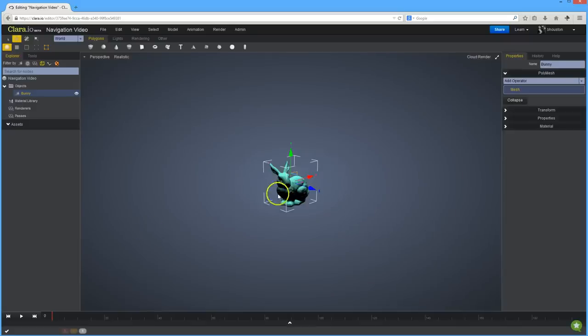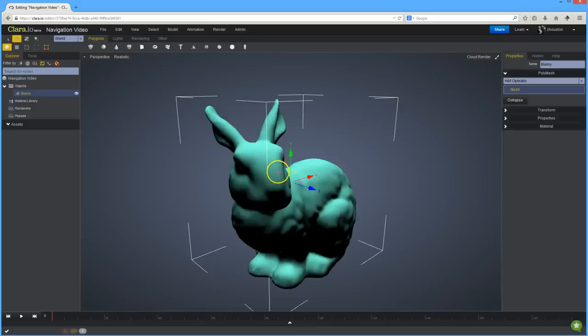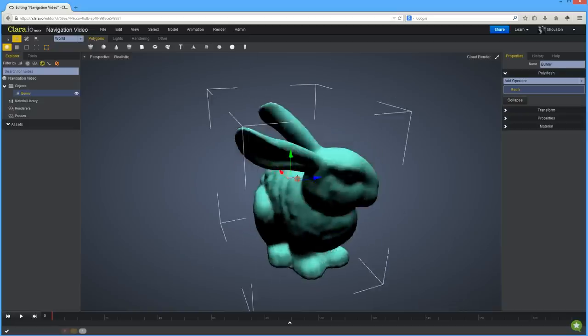To see objects up close, hit the F key. To tumble or orbit the view, hold down the Alt or Option key and drag with the right mouse button.